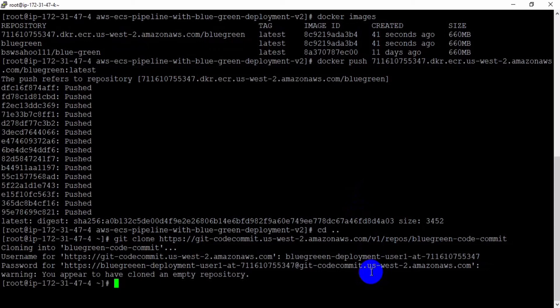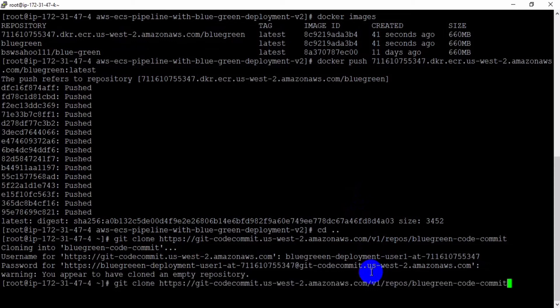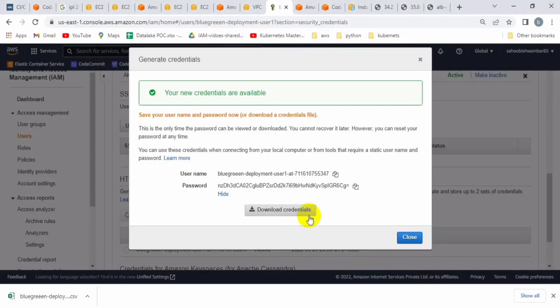It has been cloned, but I made a mistake — I did not define a name while cloning, so by default it was created as 'blue-green-code-commit'. I need to clone it with a different name: 'blue-green'. That is the correct procedure for CodeCommit cloning.